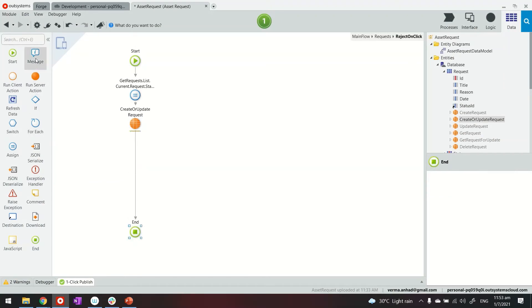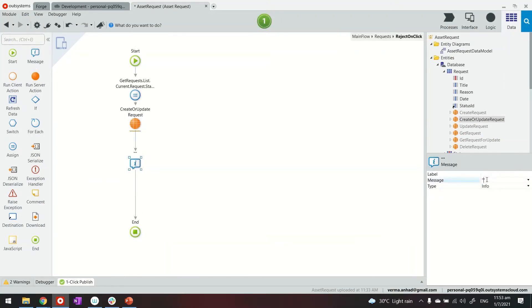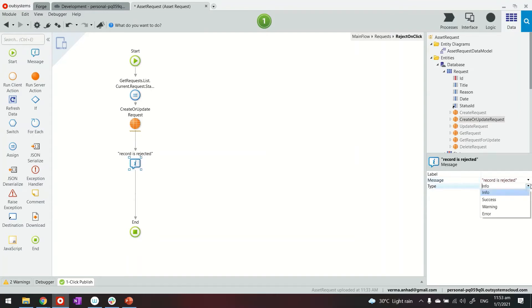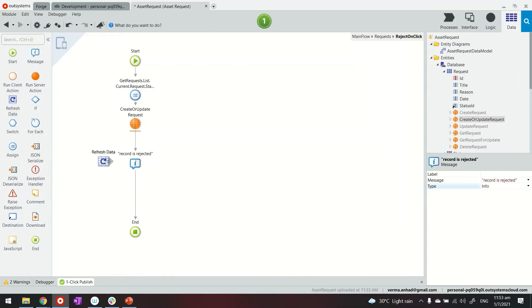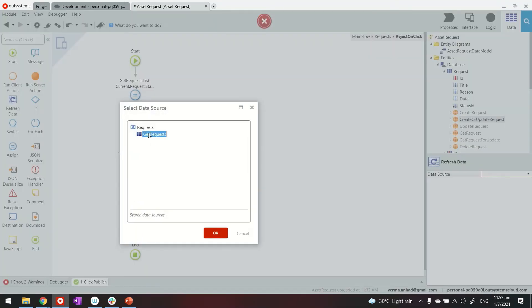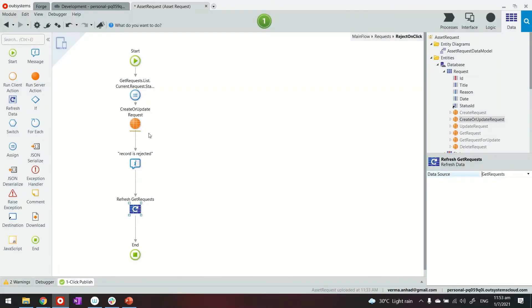And then we will provide the value of the current record. And then we'll give it a message for rejection this time. The info should be good enough. And then finally, just like we did earlier, refresh the query. So the updates we can see on the screen.